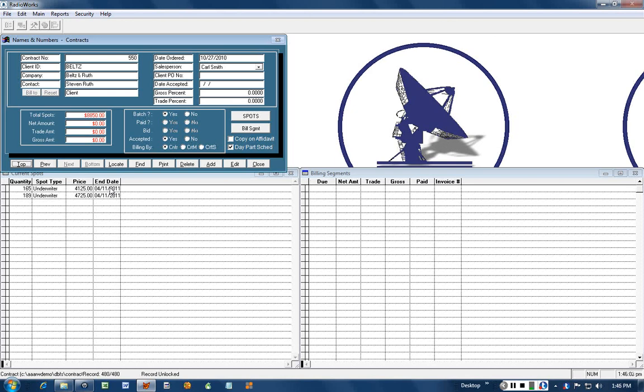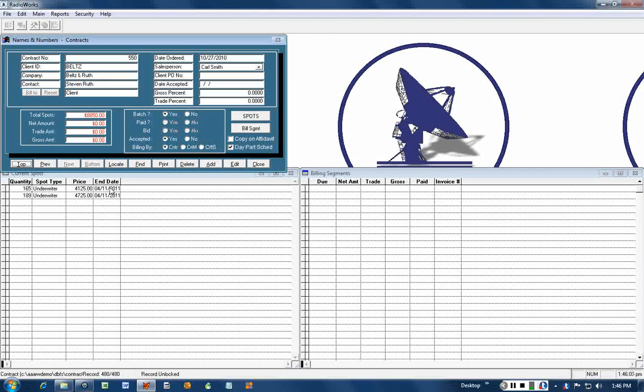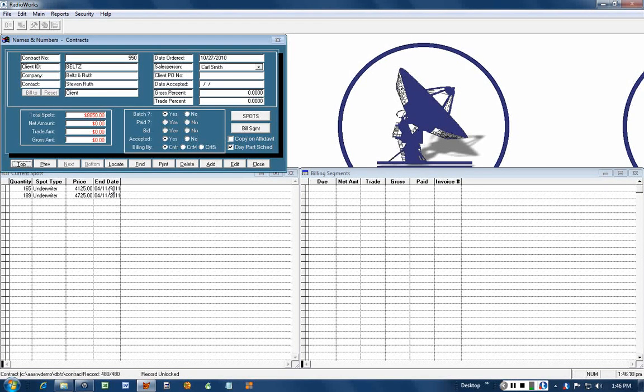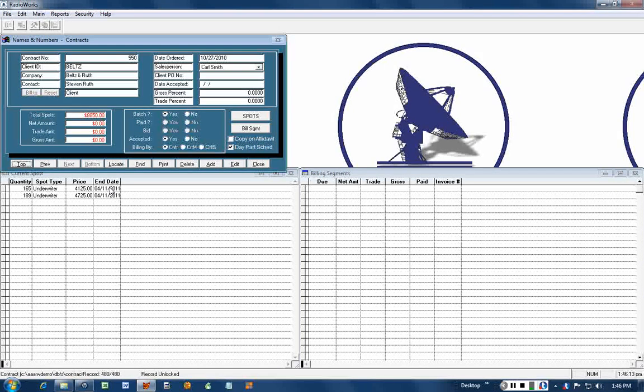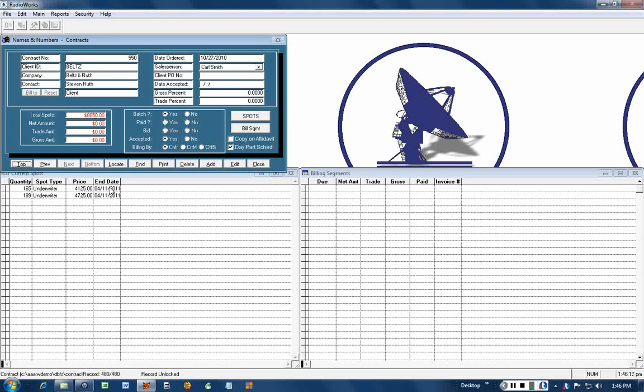When you're billing by contract, you're not counting how many spots. Let's say that the advertiser and the station agree that we will be billing a level amount for the entire run of the contract.